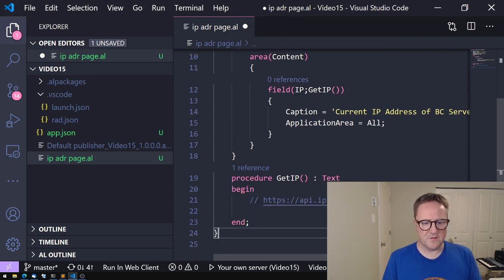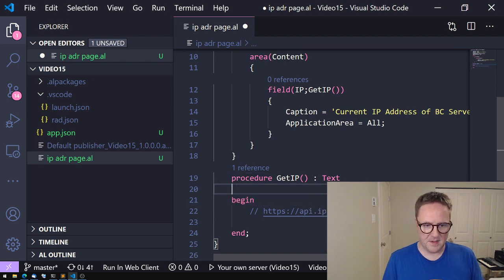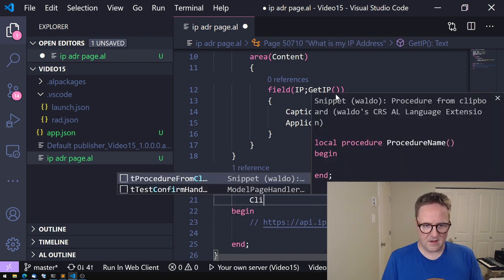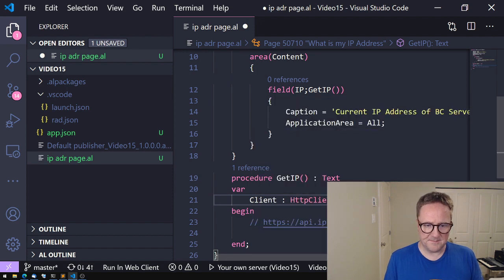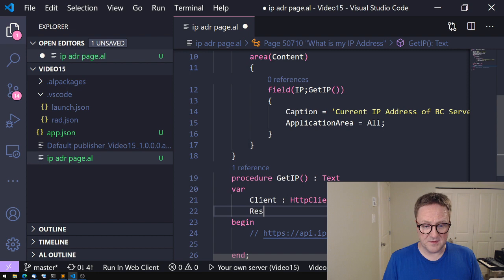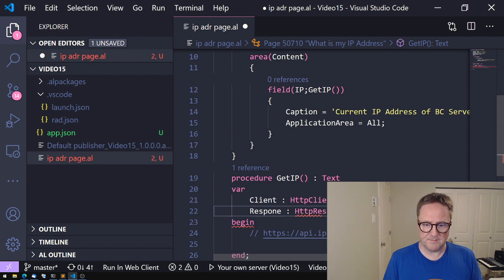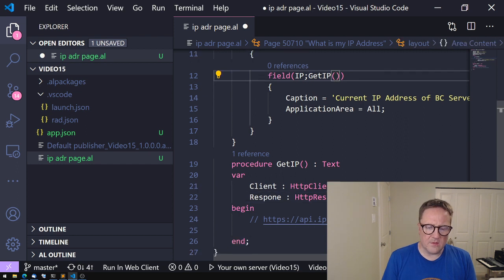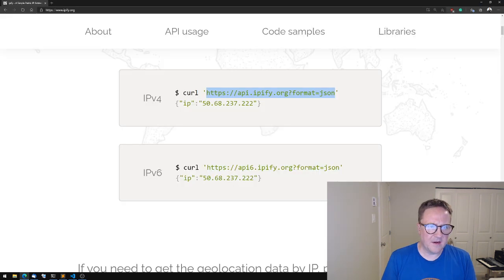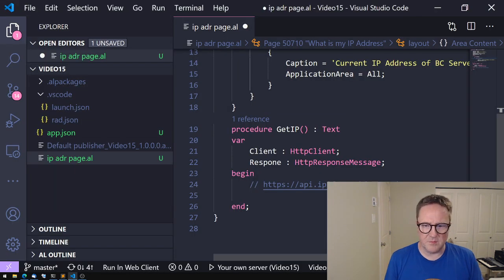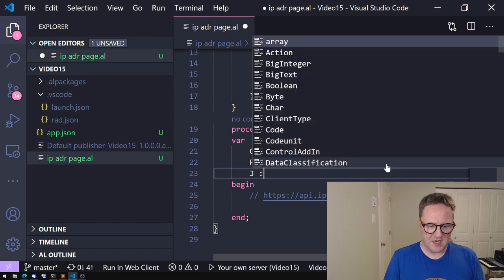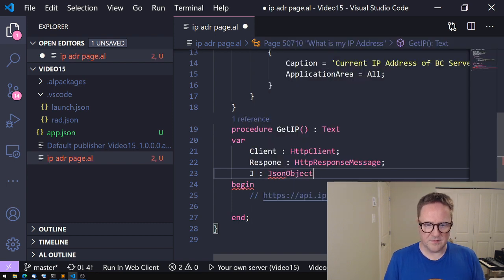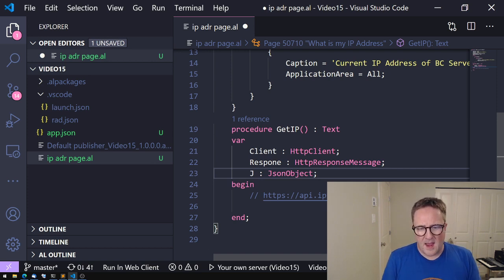we will need the HTTP client. So let me go var client of type HTTPClient. And we're going to get a response, so we might as well create one of those, HTTPResponseMessage. And then we know also that what we're getting back is actually some JSON. So we need some JSON. So we'll just call it J because we're in a hurry here. So that's the JSON object.